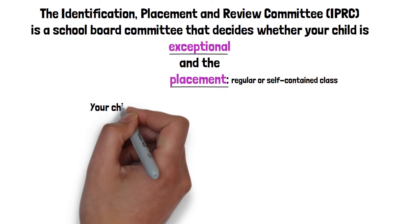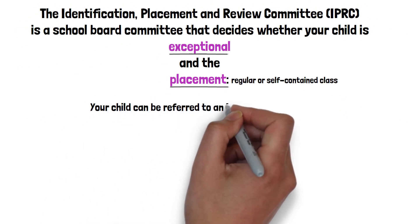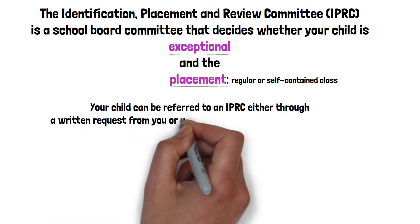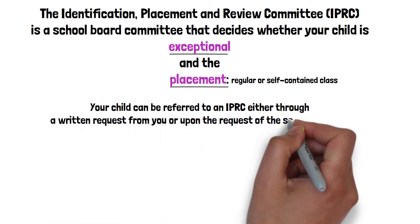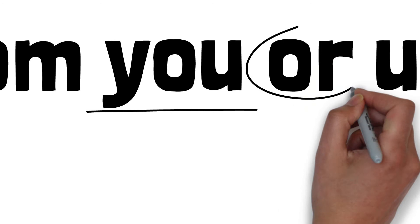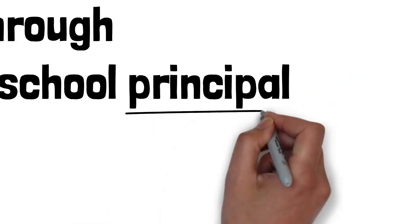A student can be referred to an IPRC either through a written request from you, the child's parent or guardian, or upon the request of the school principal.